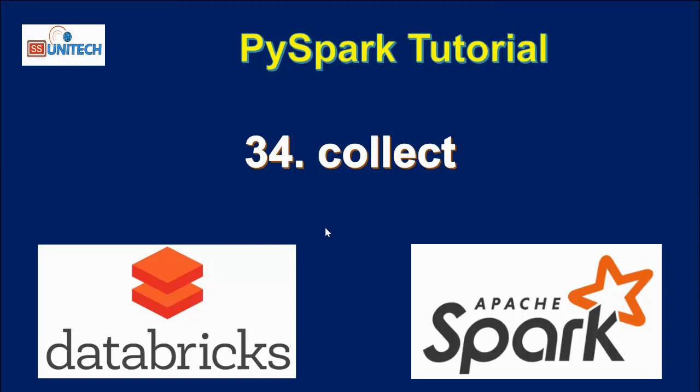Hello, welcome to SS Unitech, Susil Desai. In this video we are going to see about the collect transformation inside PySpark.